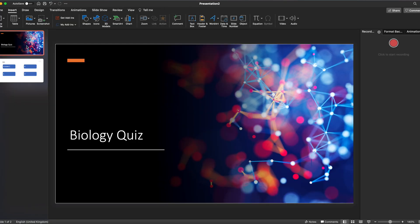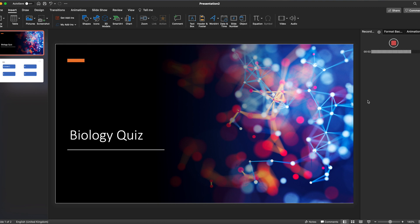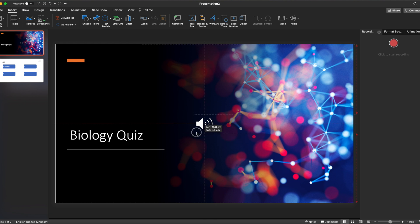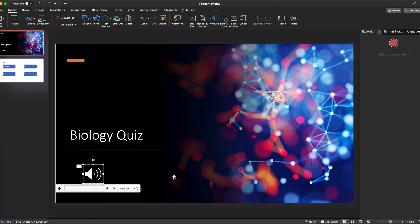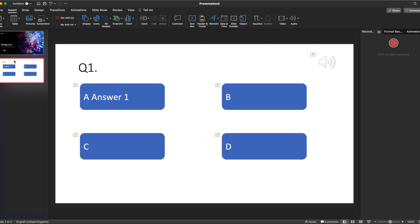You may also want to give an audio introduction for your quiz. So we click Record: 'Welcome to this biology quiz. Work through the questions. They're multiple choice. Pick the correct answers, the answers that you think are correct.' And insert that. So far we've just got the one question.